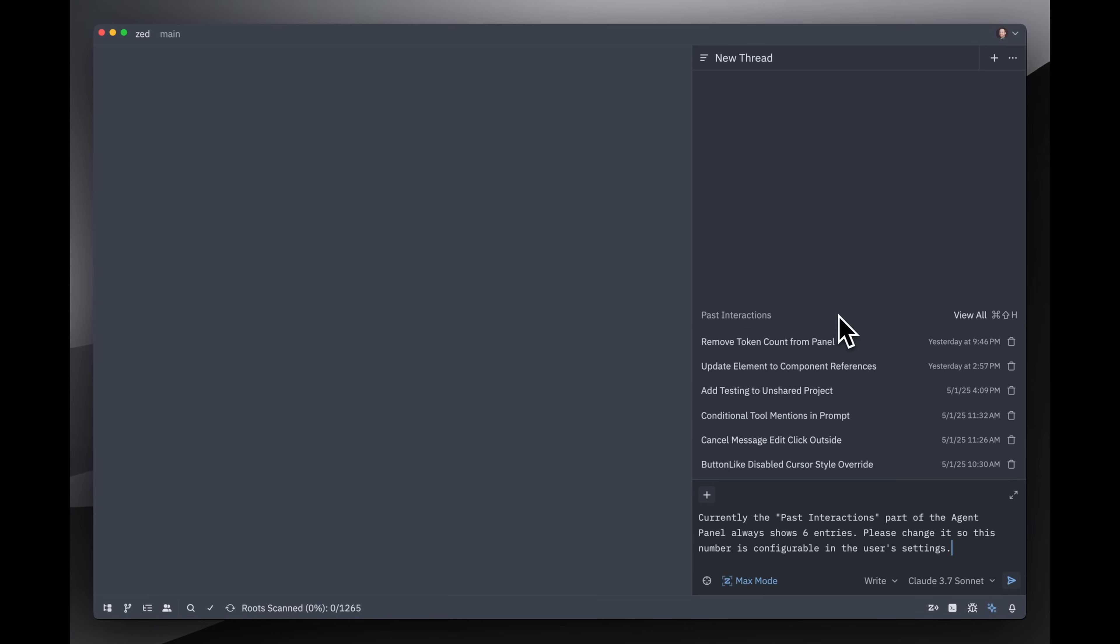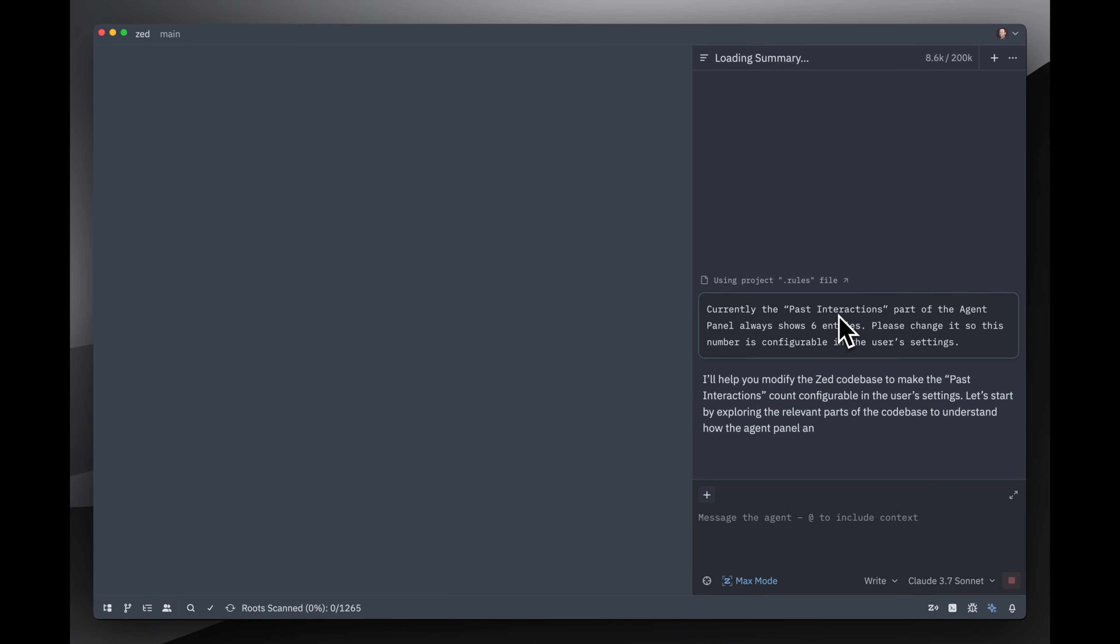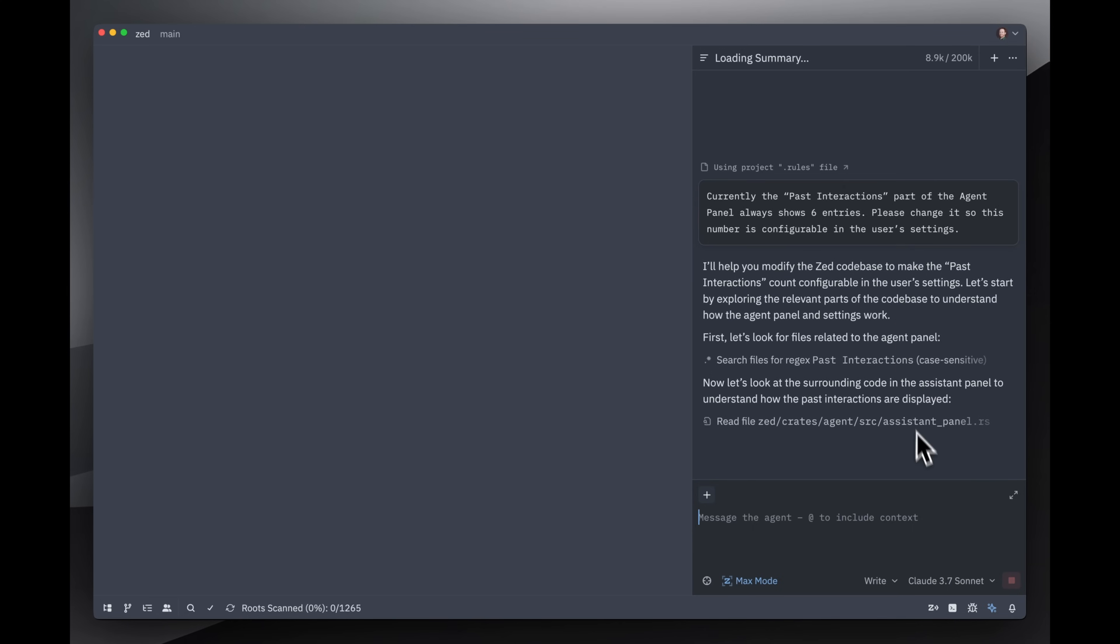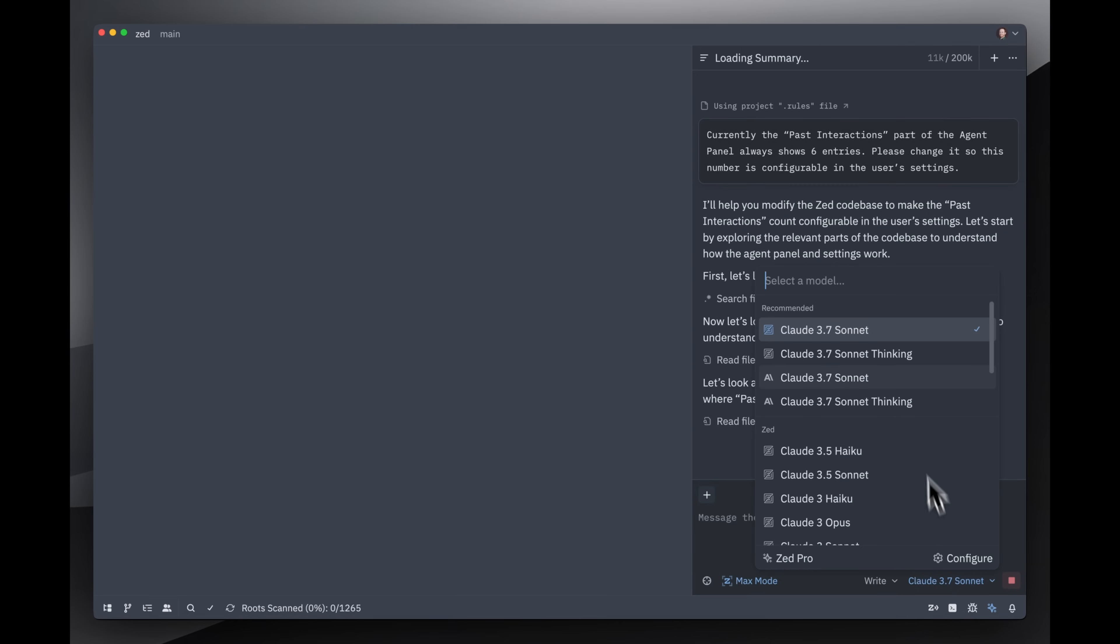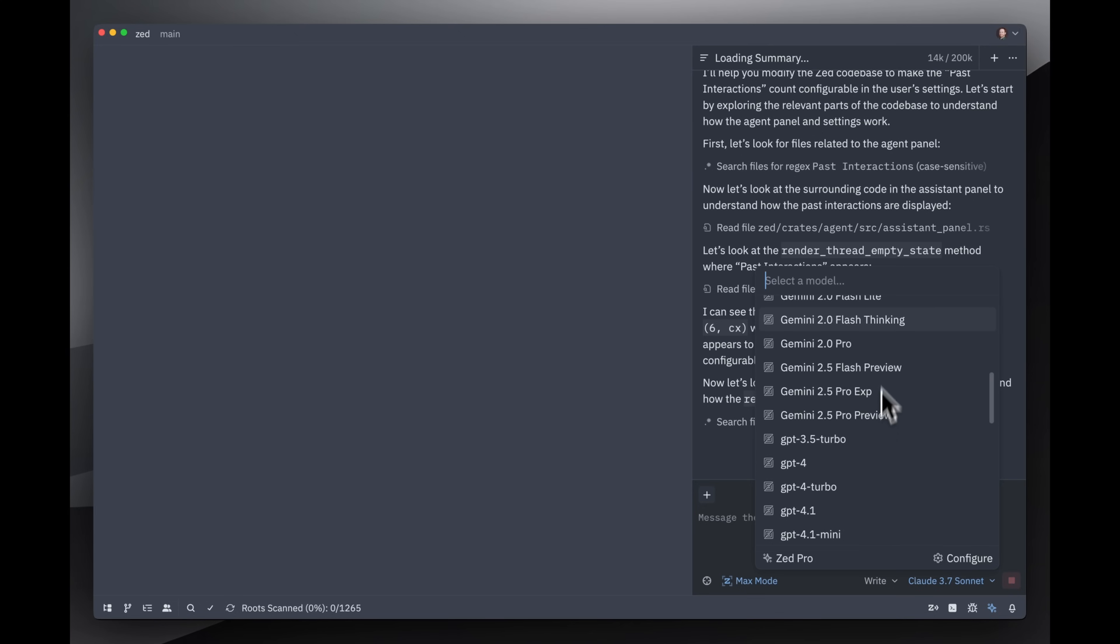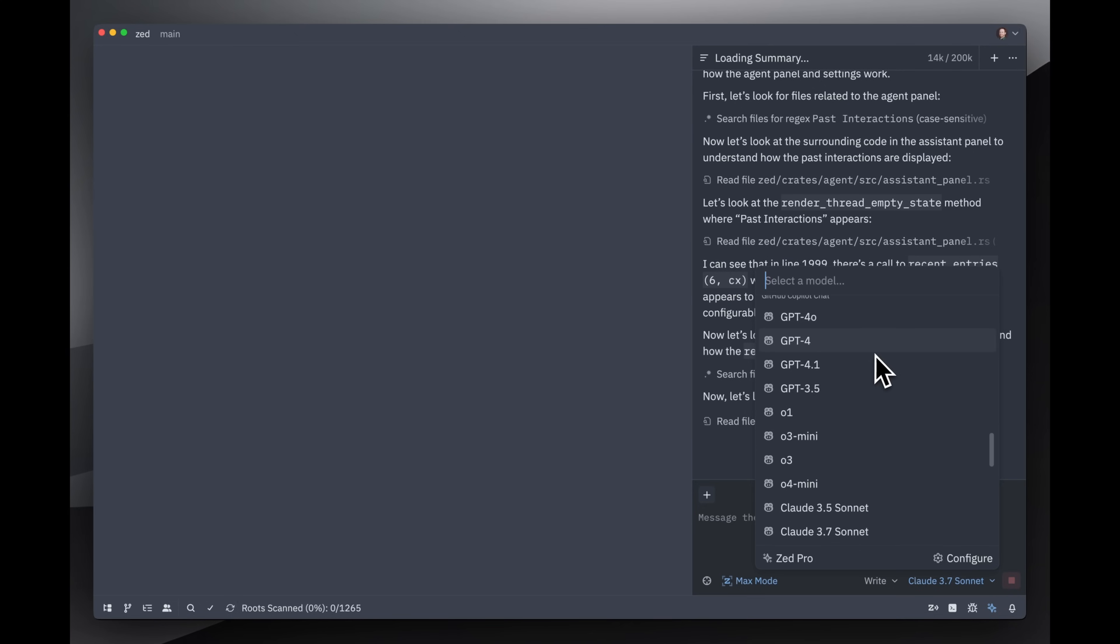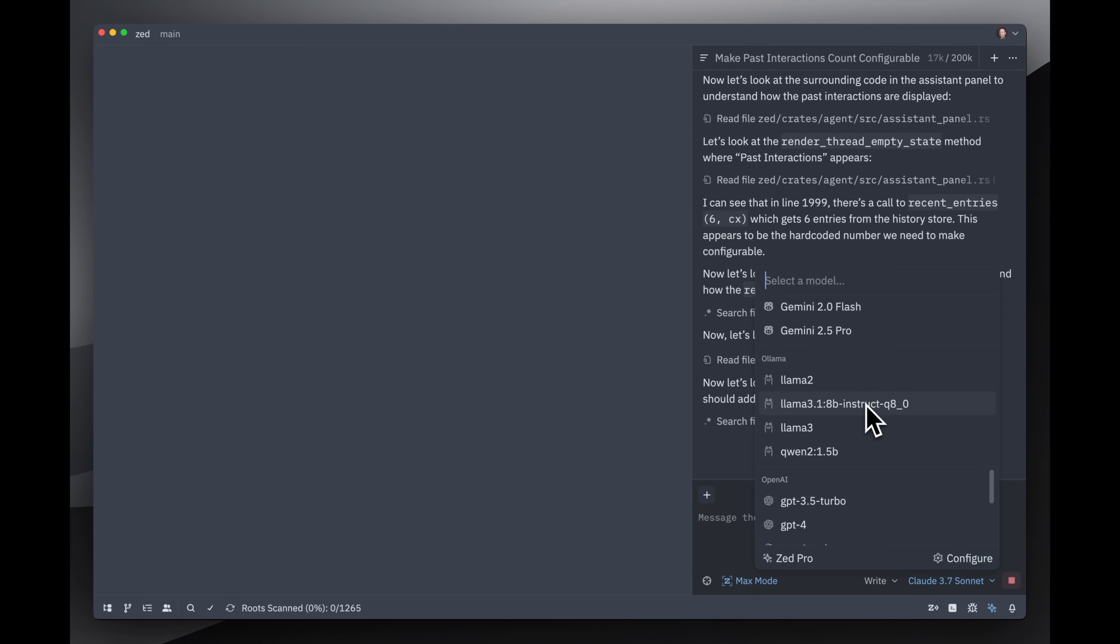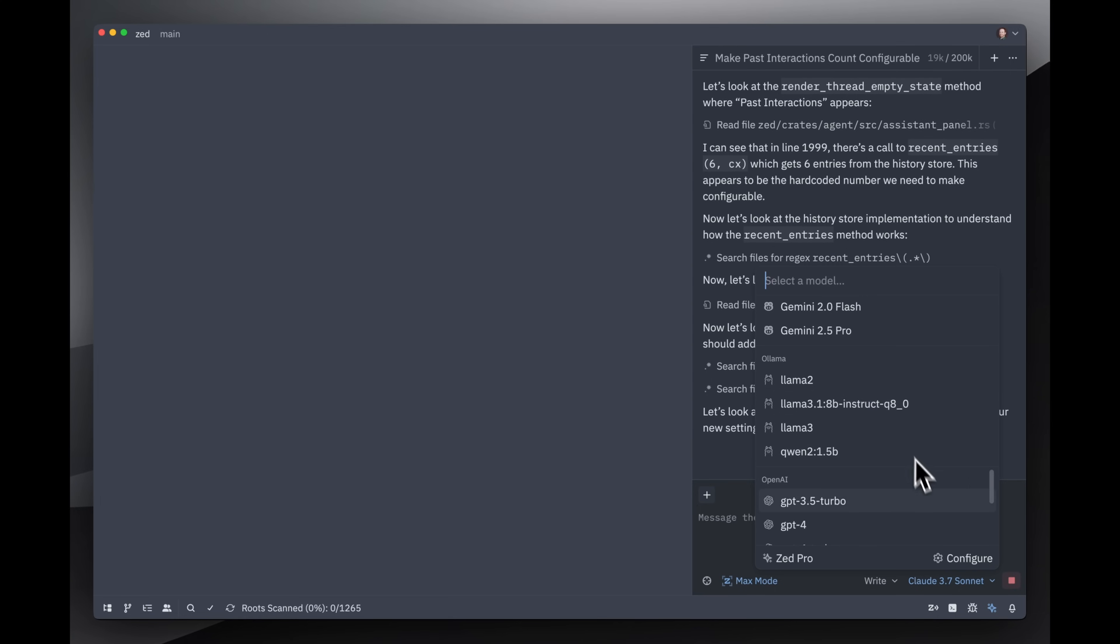Now I'm going to press enter, and what's happening here is that Zed is sending this prompt over to the large language model. In this particular case, the large language model is Claude 3.7 Sonnet. I'm using this through Zed Pro. You can also bring your own API keys, we've got a whole bunch of different options here. And if you want, you can even use Ollama to bring your own model. You can run your own model on your own hardware and use it completely free, no problem at all.